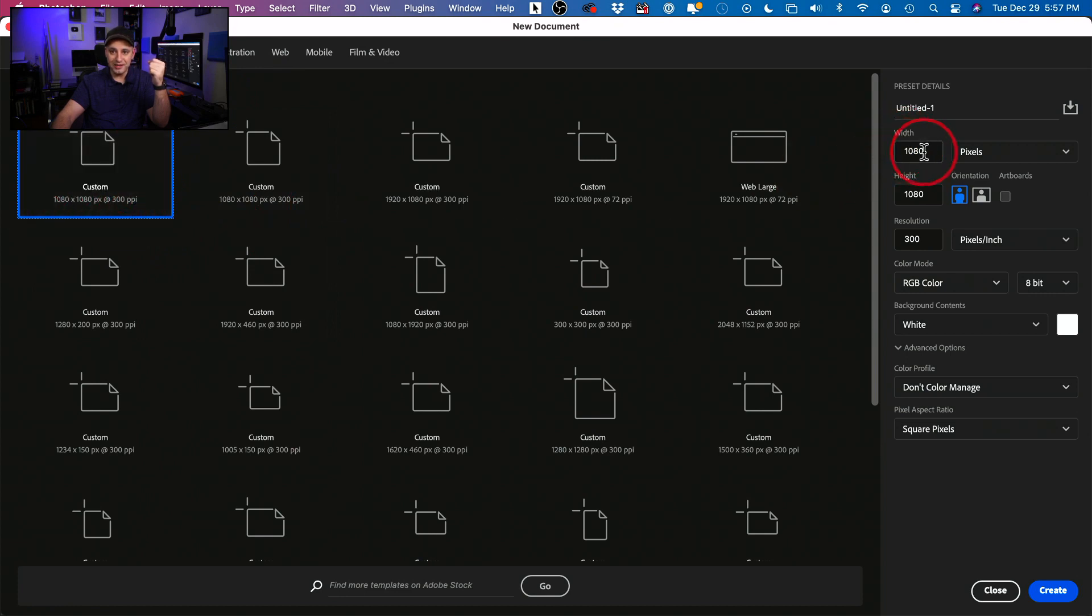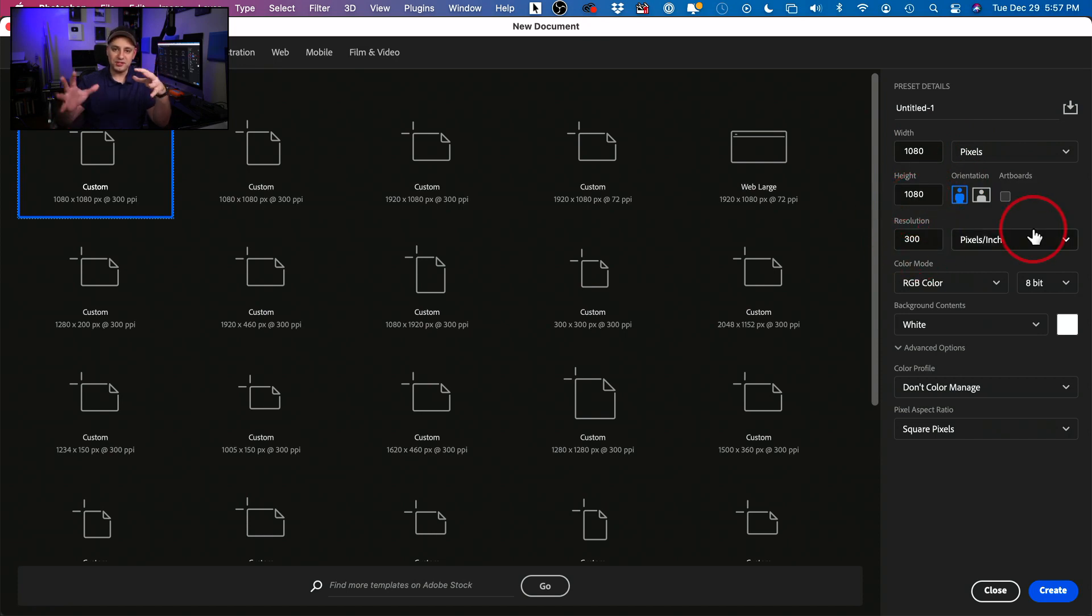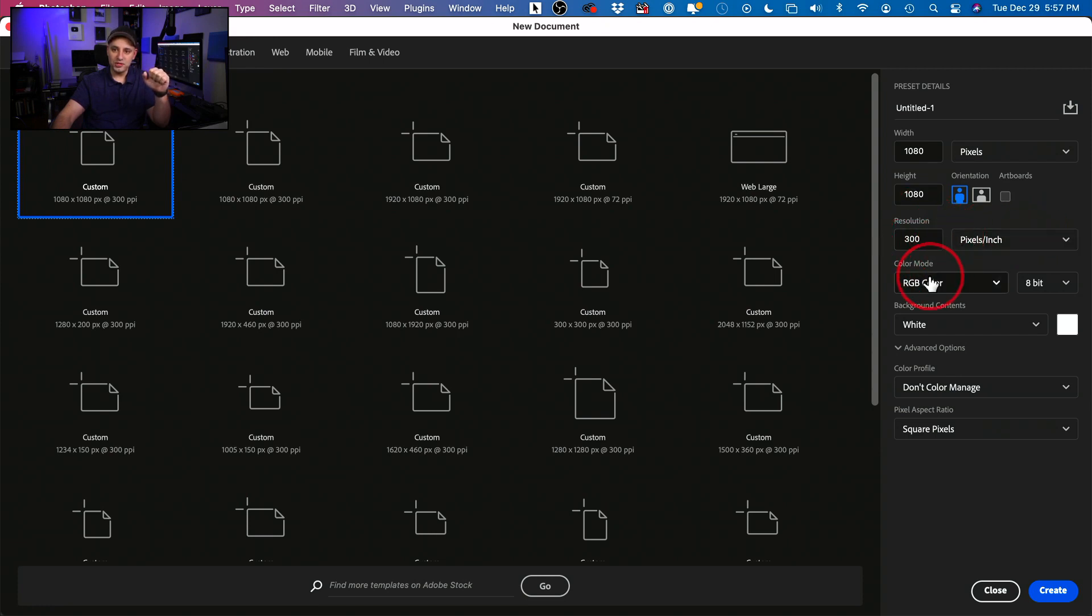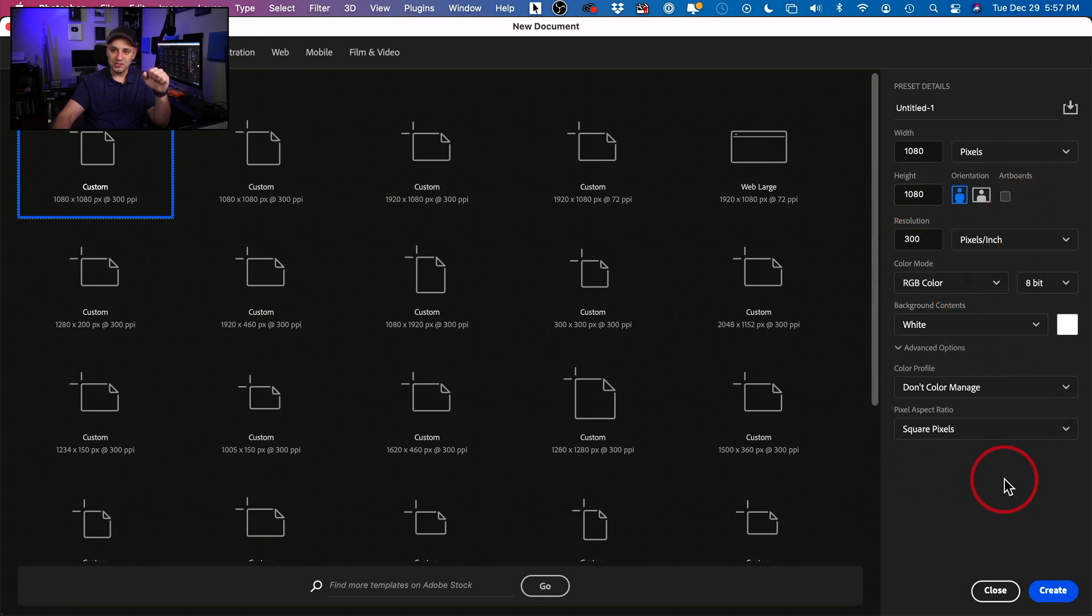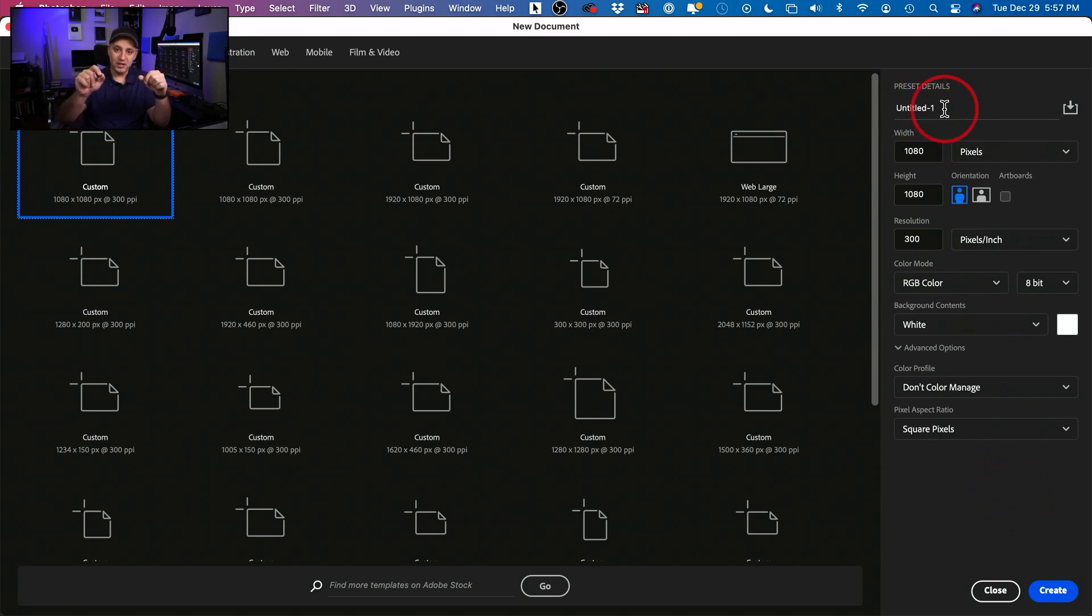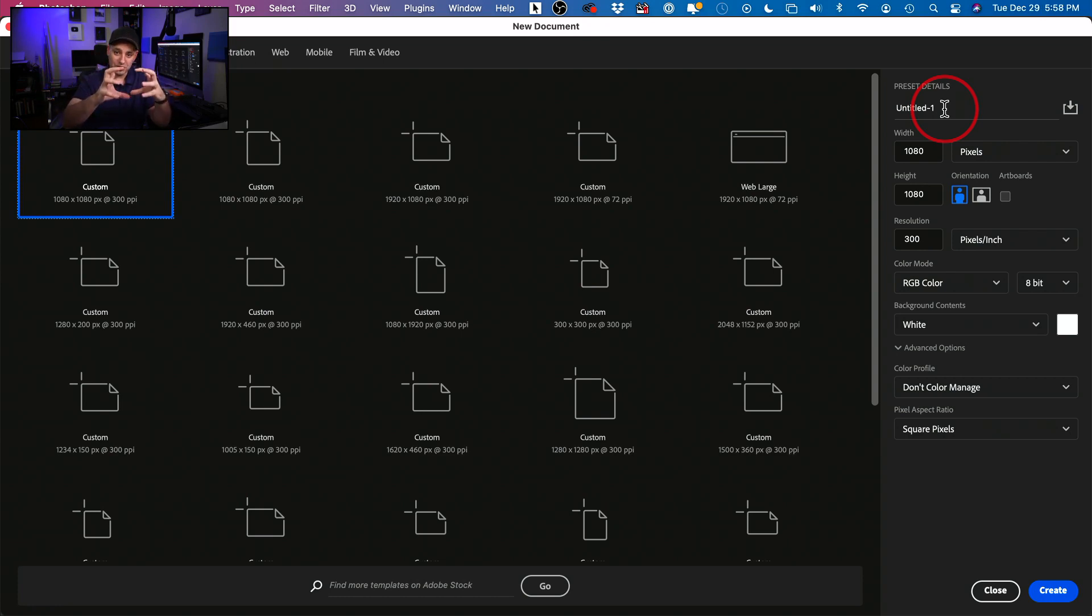And we want to create a new Photoshop document. It needs to be 1080 pixels by 1080 pixels. It could be less, but if you follow my numbers, everything is going to look the same for your project. The resolution is 300, RGB color, and my background is set to white. So all these settings, if you want to pause and do the same thing here, you could name it if you want, but we don't care about this project file because we're not even going to save this project. We're going to save the brush that we're going to make. So press create down here.